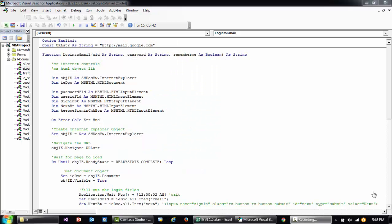Hey guys, welcome back to VBA2Z. Today I'll show you how to use VBA to interact with web documents or web pages using VBA as well as the HTML Object Library. Using this method, I'll show you how to log in to a Gmail account and how to identify element object information like the ID, name, labels and so on, which you can use to control web pages using VBA.